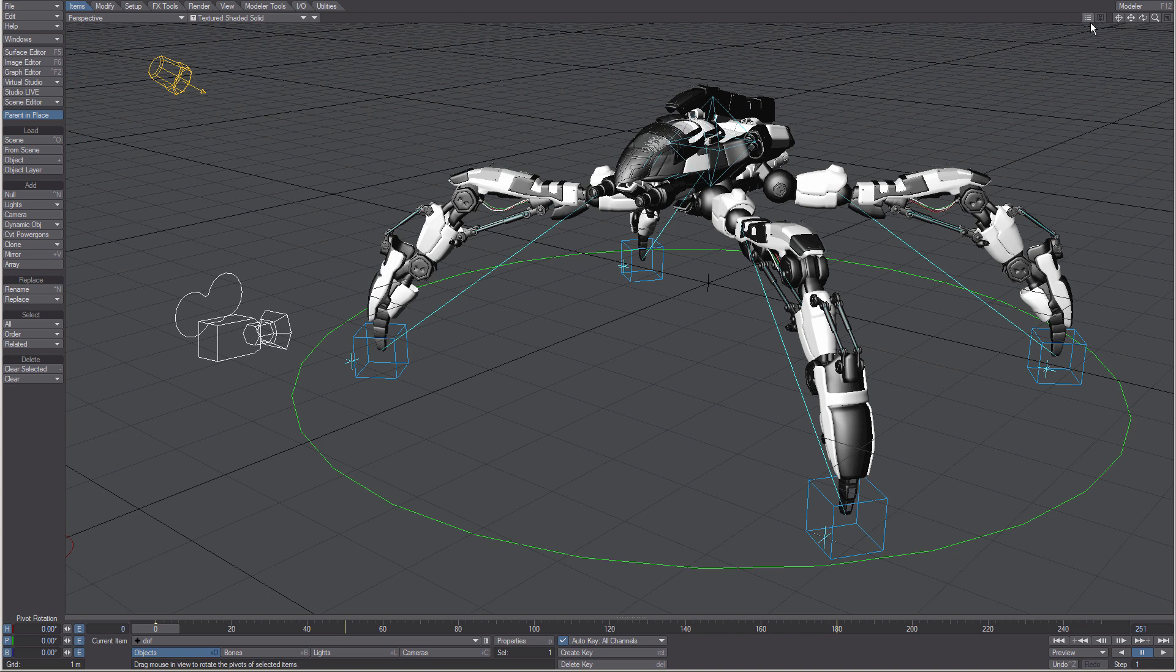The last button to mention here is the Modeler button. With the hub running you can launch Modeler from this button and have the object you have selected automatically loaded into Modeler.